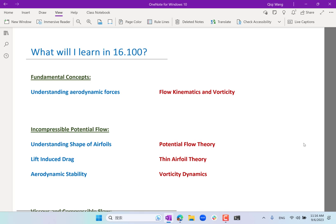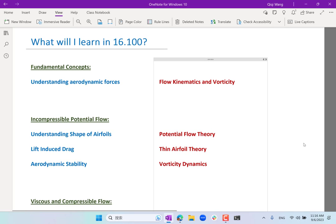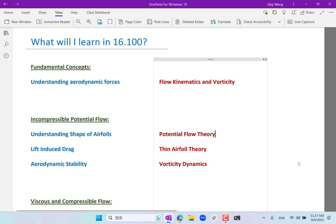Let's talk about what we're going to be learning. The whole course is split into four parts. The first three parts are mostly lecturing and labs — fundamental concepts that underlie everything. The second part is incompressible potential flow, which is fluid dynamics in the simplest setting. The third part is viscous and compressible flow, which introduces two complications that are important in many cases. And the fourth part is the team design project.